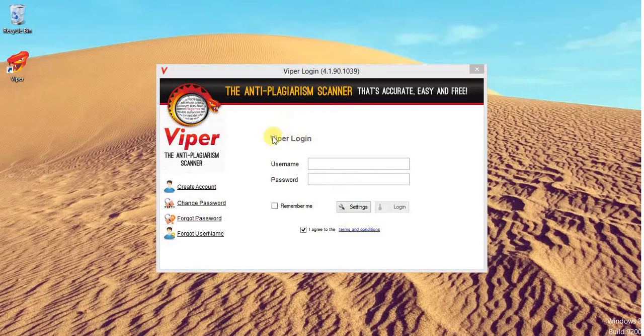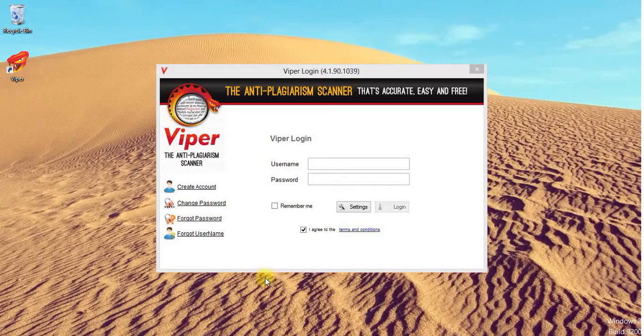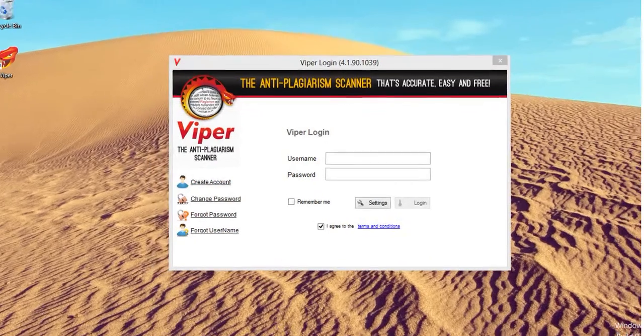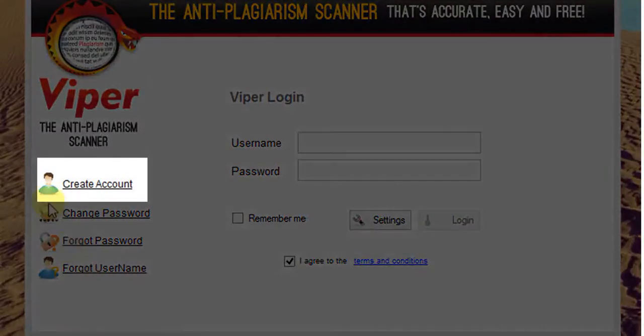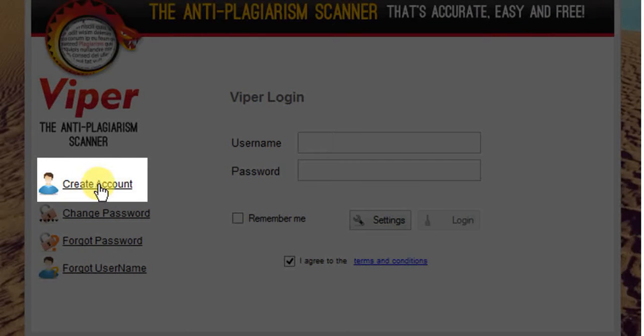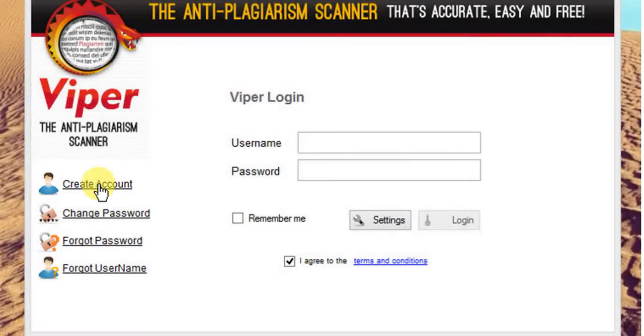Now, before we login to our Viper accounts, we need to create an account. Click on create account. This button will help you create an account and register yourself for Viper.